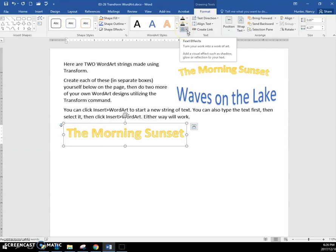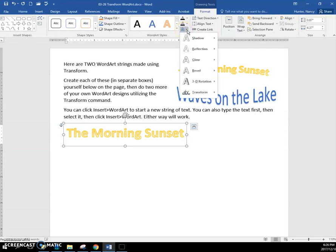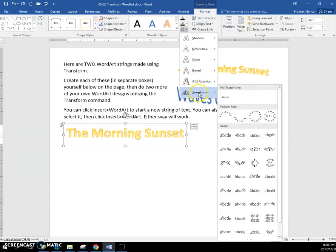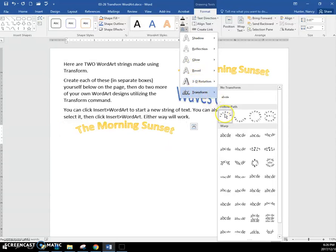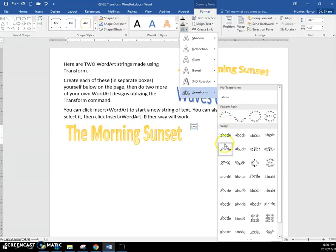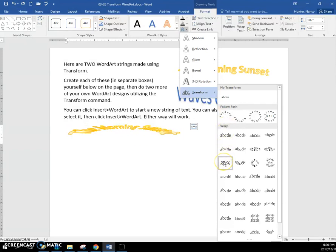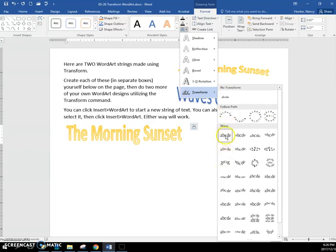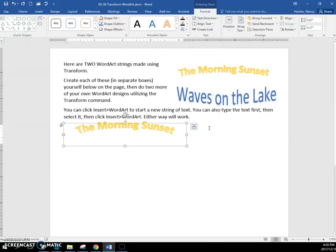So if you find this one here, it will arch it upwards. That one's way too extreme, so just stick with that one. Okay, same with 'Waves on the Lake.'